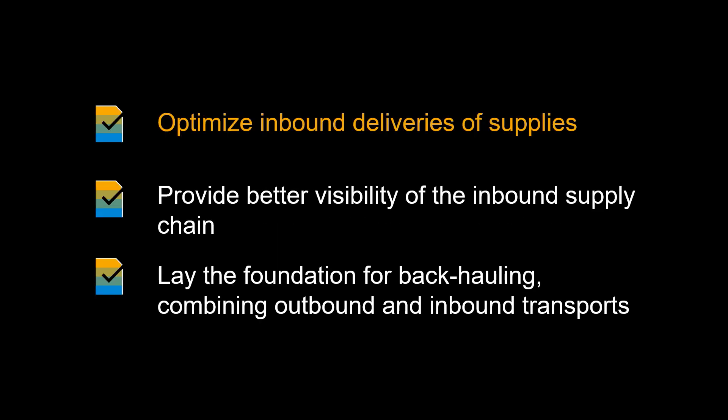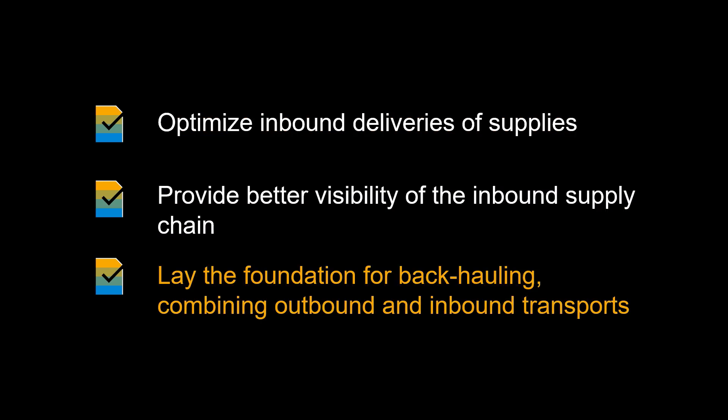Let us look at some of the benefits of using S4 HANA Transportation Management for our inbound transportation. It enables you to better optimize and orchestrate the inbound deliveries of supplies. It provides better visibility of the inbound flows. It lays the foundation for backhauling, combining outbound transports with inbound transport, resulting in reduced costs.